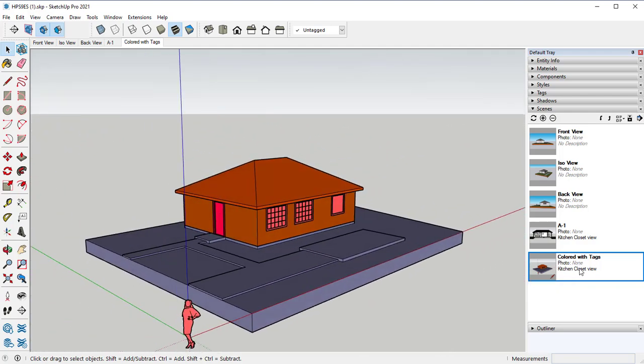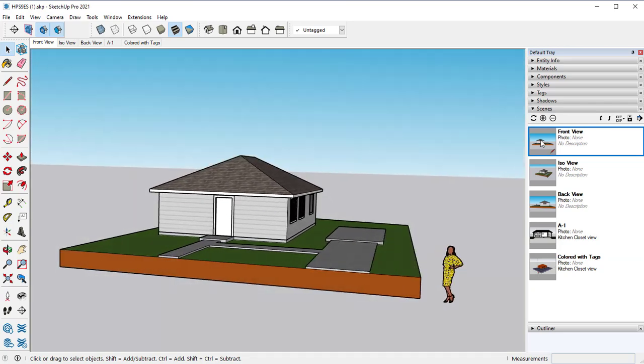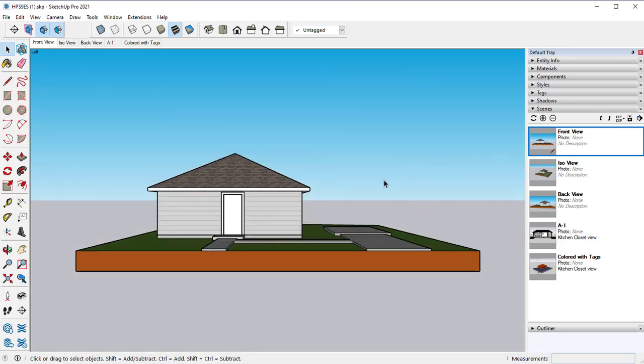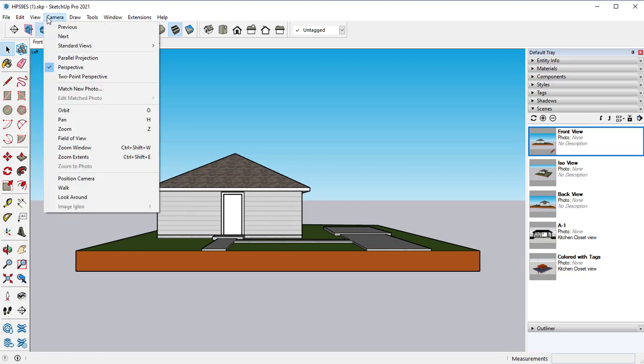And so if you already have a view set up, we can just use those and reuse those and change how they're going to look. So let's go back up to this front view. And with this front view, I actually want to change the camera to a parallel projection.